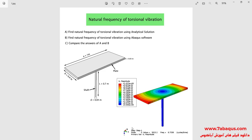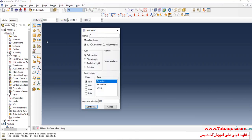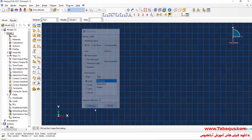I will enter the Abaqus software for simulation and click on Create Part. I intend to create the geometric shape of the shaft. I'll select the modeling space as 3D, then select deformable, solid, and extrusion. Enter approximate size equal to 0.5 and continue.